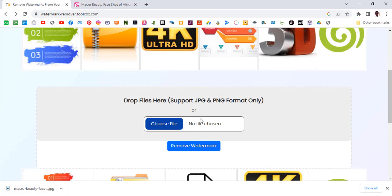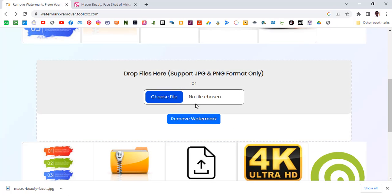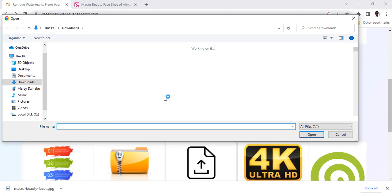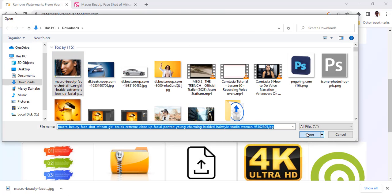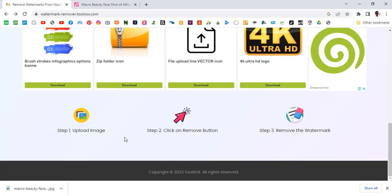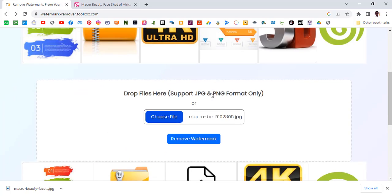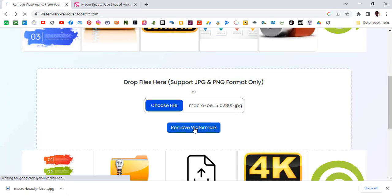The next thing I want you to do is go to the 'Remove Watermarks' tool. This is where I'm going to remove all the watermarks. You can see over here — click on 'Choose File,' pick the image, and then click 'Open.' I can see the name over here. The process is: upload the image, then click the 'Remove' button to remove the watermark. We've already uploaded the image, so now let's click 'Remove Watermark.'